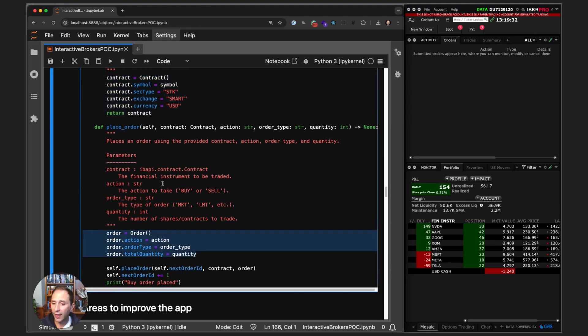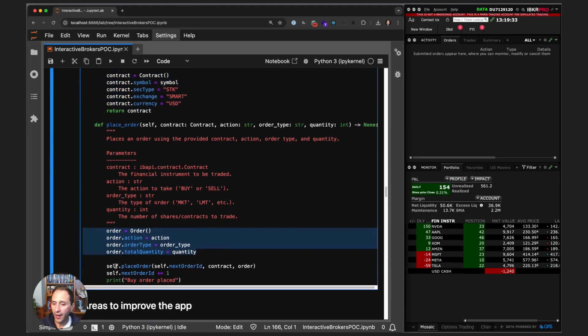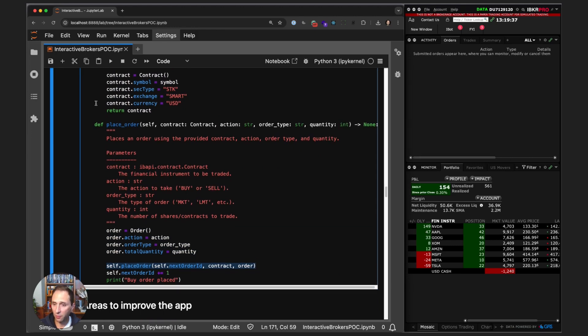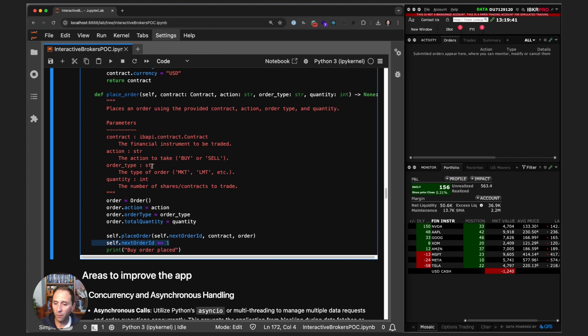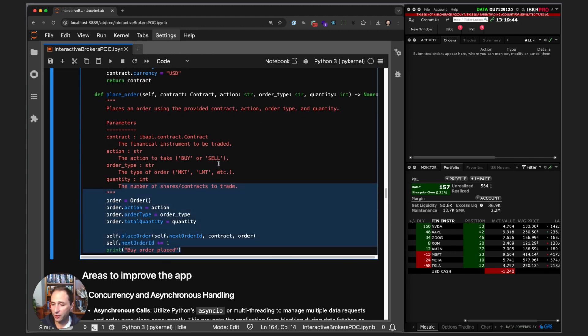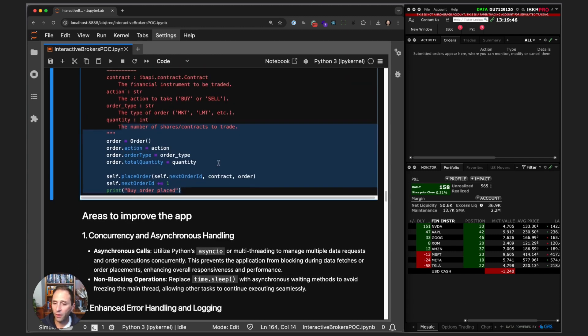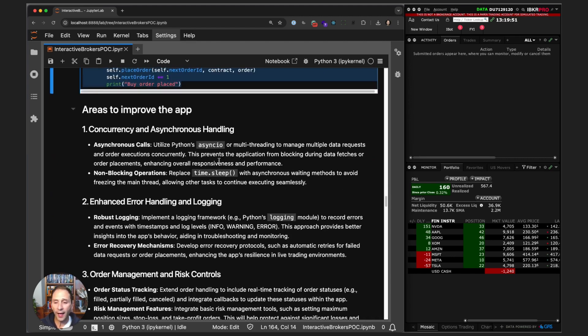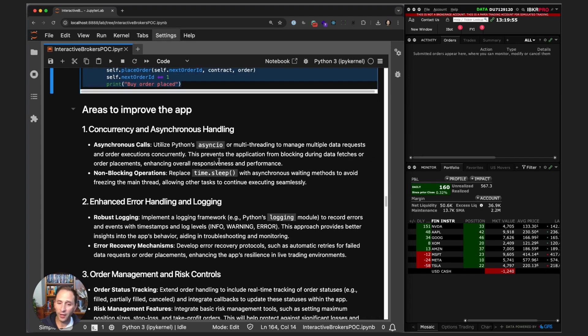Same with place_order. Note we are both creating the order object and we are actually calling the EClient method to place the order. We increment the order ID by one and then print out a message saying that we placed the order. There's a couple areas to improve this basic scaffolding here—we can add asynchronous handling.